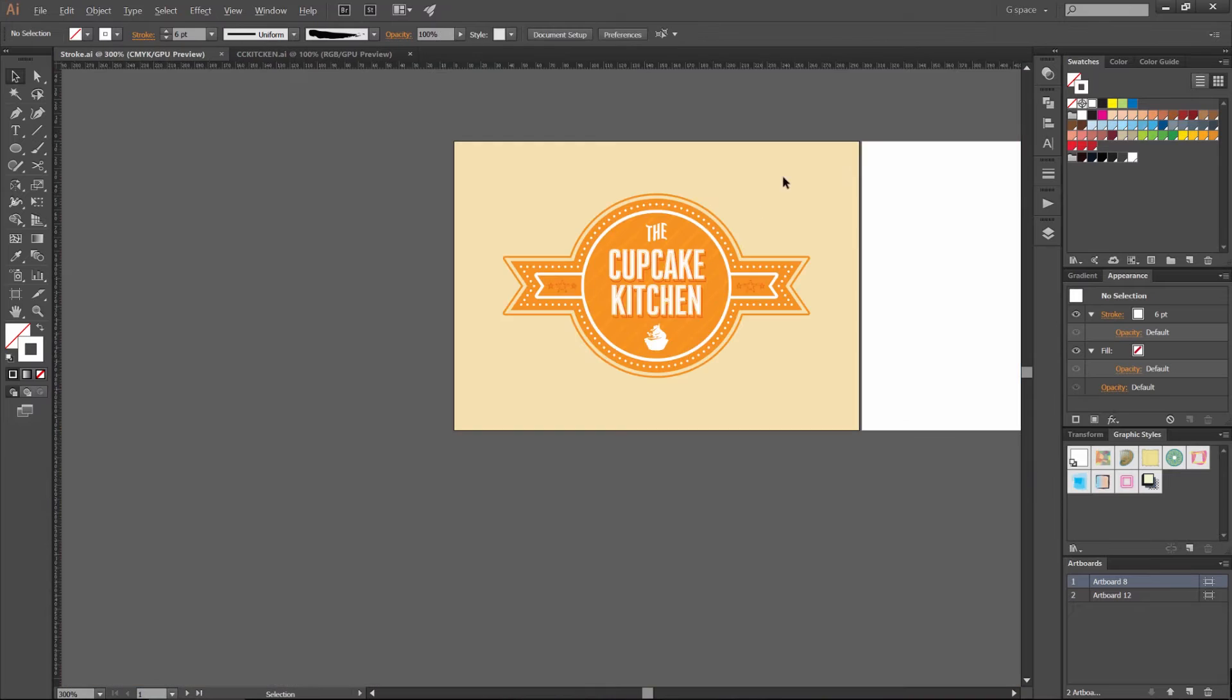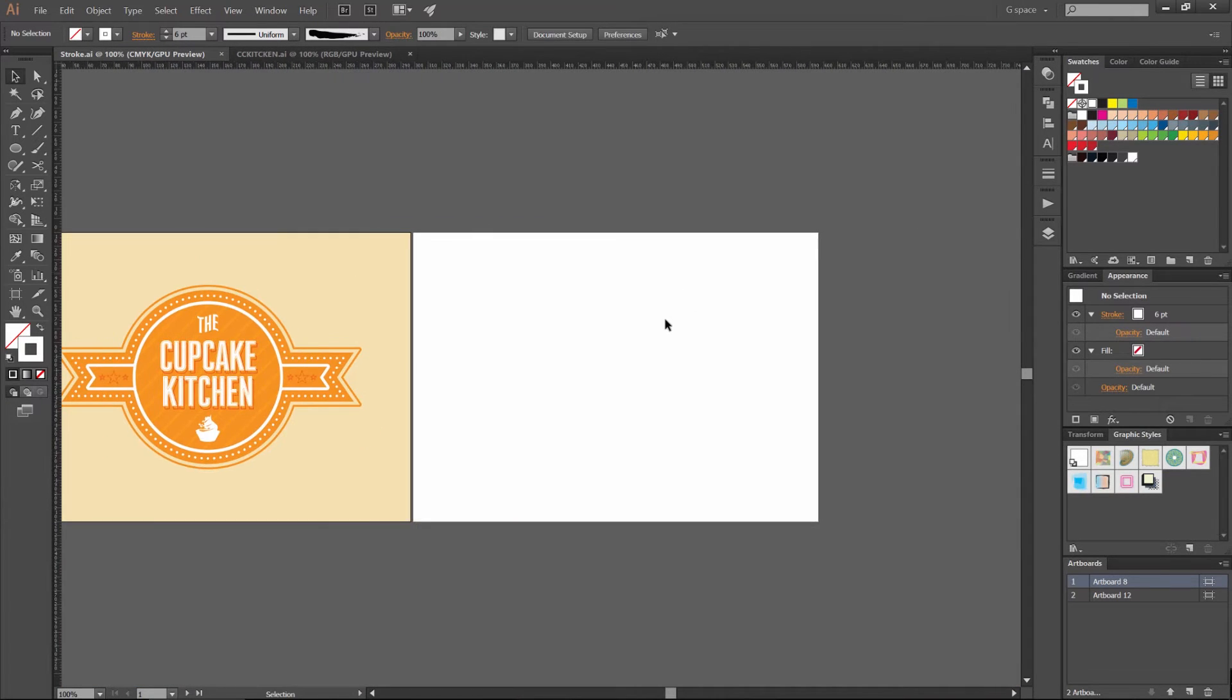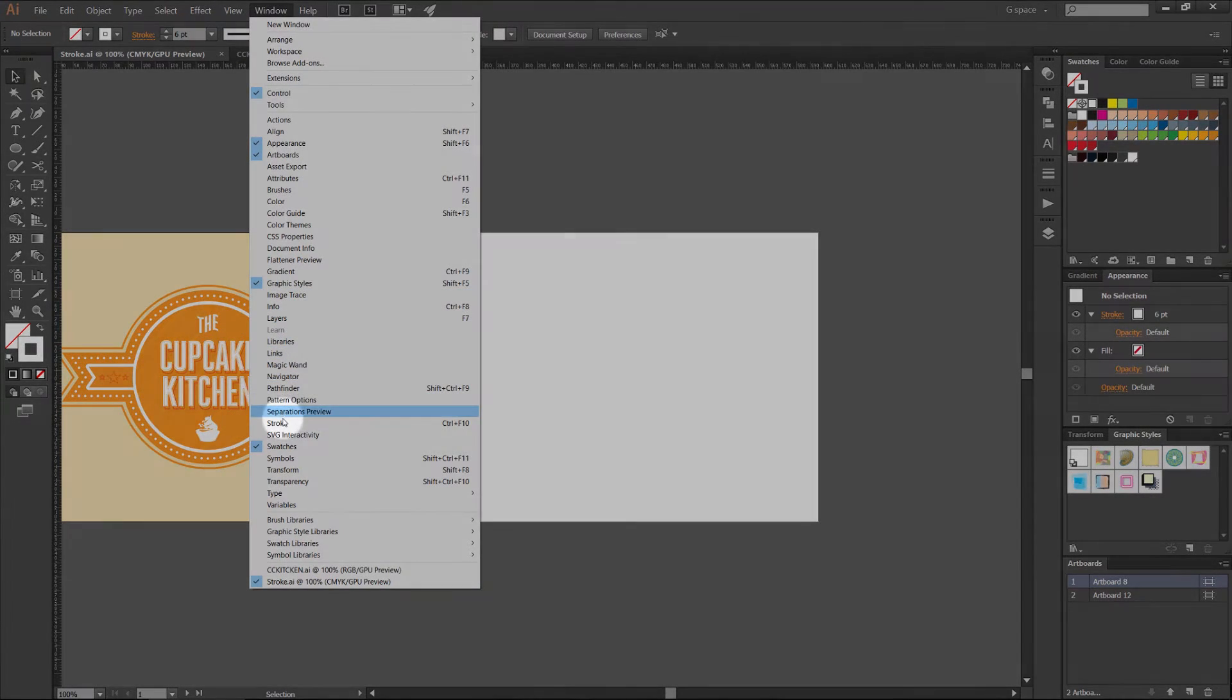So yeah, that's what you can do. I'm just showing you an example, but you can use it in everything. So we're going to go to Window, go to Stroke down at the bottom here. Click that, you get the window.